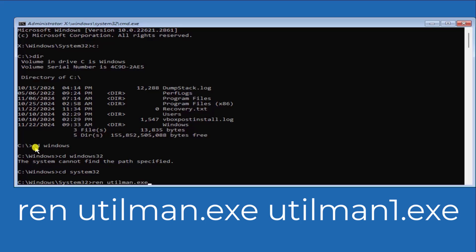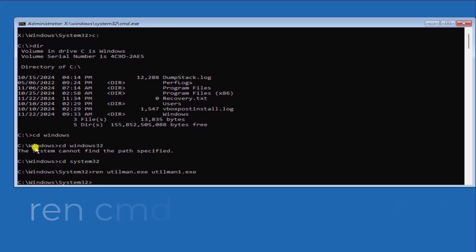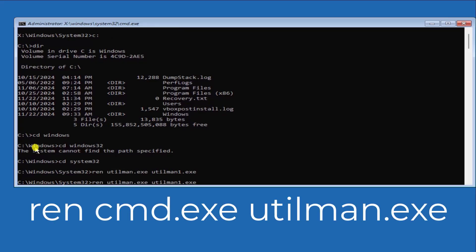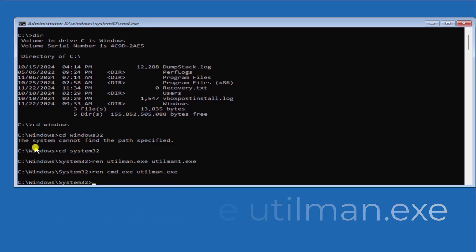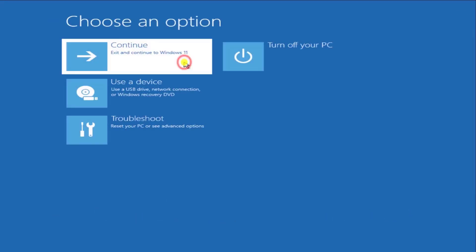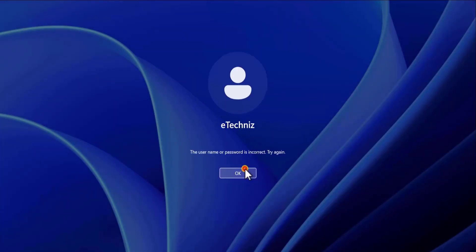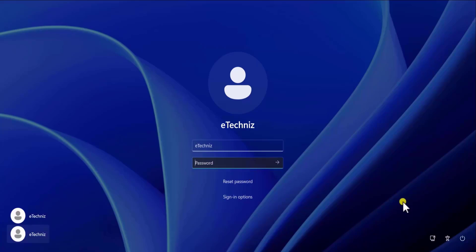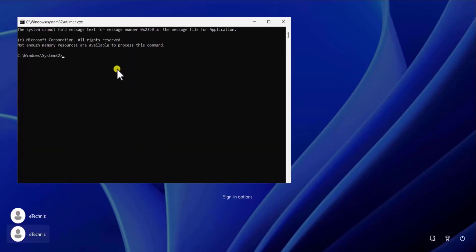Here we need to rename a file named utilman.exe. Rename it to utilman1.exe by typing that rename command. Afterward, press Enter. Then you need to do the same thing — change cmd.exe to utilman.exe and press Enter. Now close the command prompt and click on Continue. You will see a screen, and you need to click on the accessibility icon — you will see the command prompt appear.